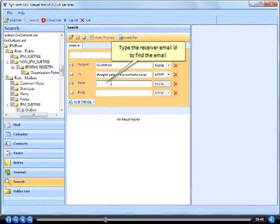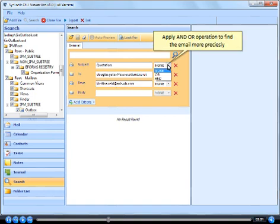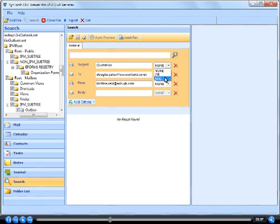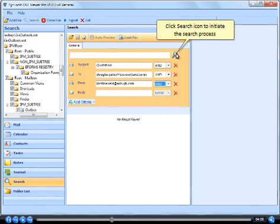Type the receiver email ID to find the email. Apply an operation to find the email more precisely. Click search icon to initiate the search process.